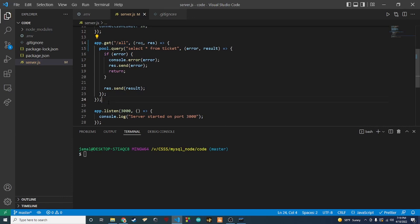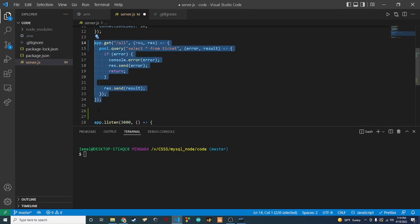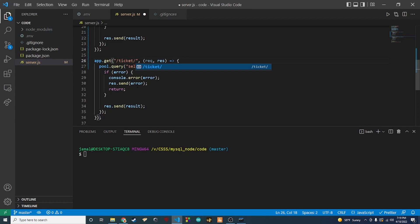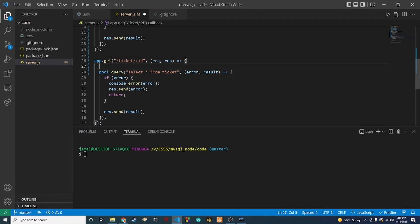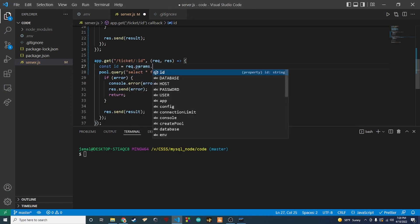Another thing we want to do is get one ticket at a time based on its ID. So I'm going to copy the previous route and set up a new endpoint at '/ticket/:id' — the colon-id is a path variable that will change depending on which ticket you're looking for. Underneath the route handler we'll grab the ID from the request by saying 'const id = req.params.id', which pulls the ID right off the path.